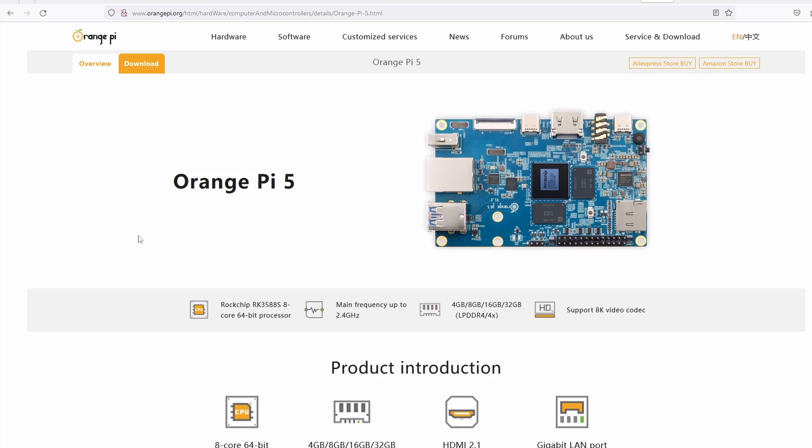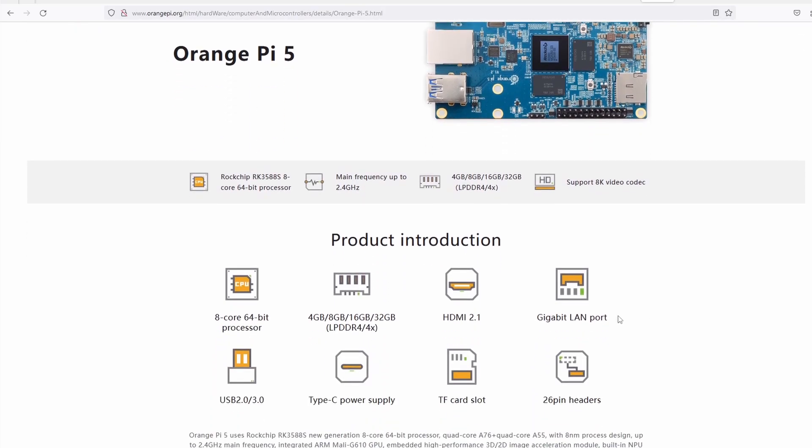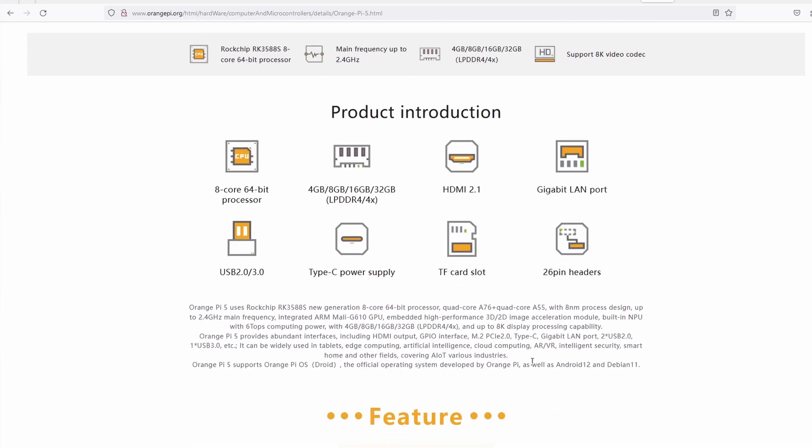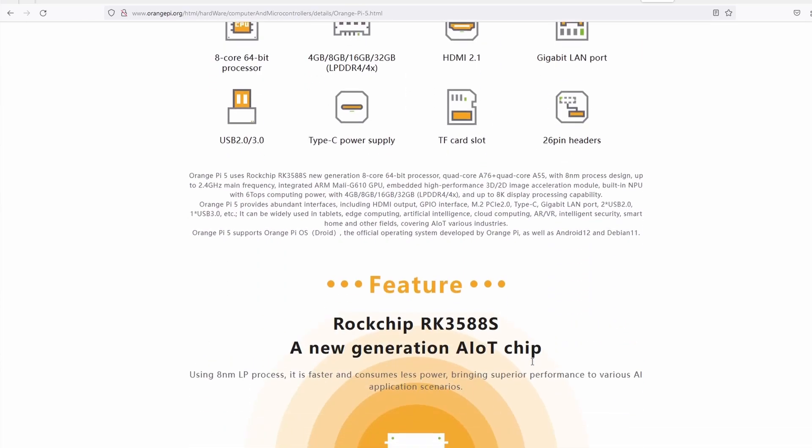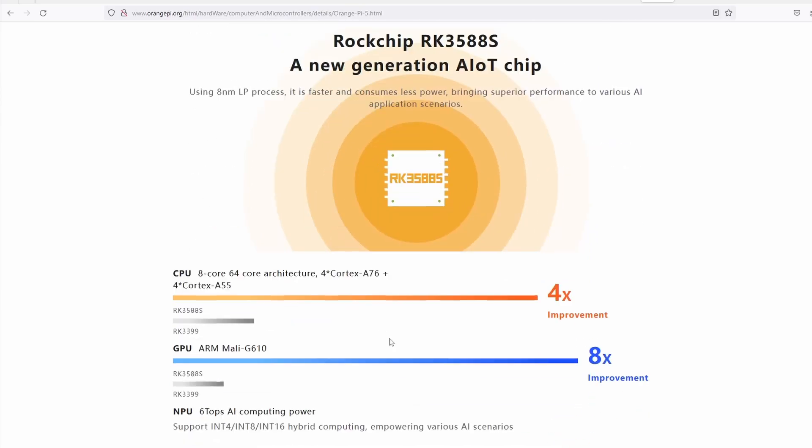Orange Pi 5 is a single-board computer that uses the new generation 8-core 64-bit processor, Rockchip RK3588S. It uses a GPU ARM Mali-G610 and is available in 4, 8, 16, and 32 gigs of RAM.